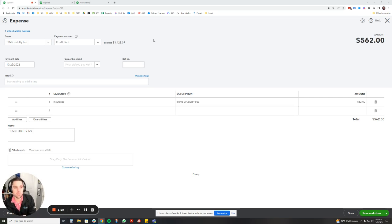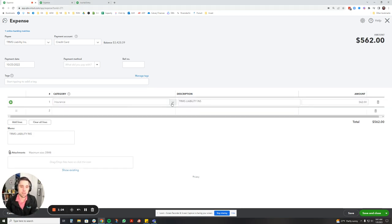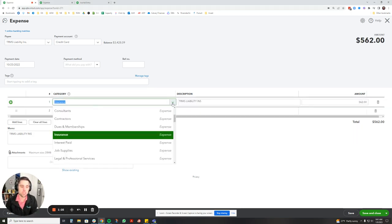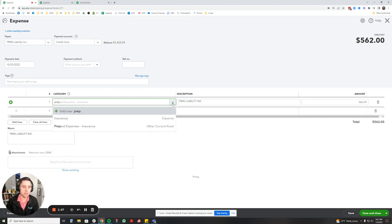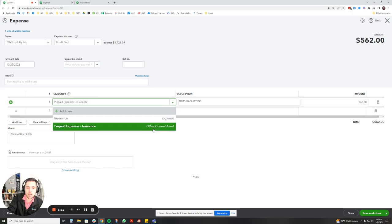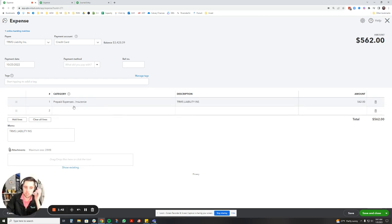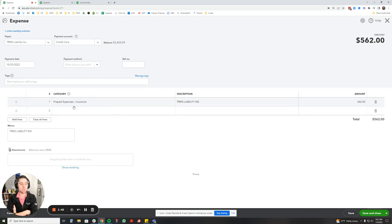So this is some liability insurance we're going to do here. Right now it's in the insurance expense category, so we're going to switch this to prepaid expenses, which I already created that account. If you need to create one, it's going to be under current assets. QuickBooks has it preloaded under other current assets, so you can put it under there and name it accordingly. I like to make my prepaid expense accounts somewhat specific. This one I'm going to put all my insurance accounts in.